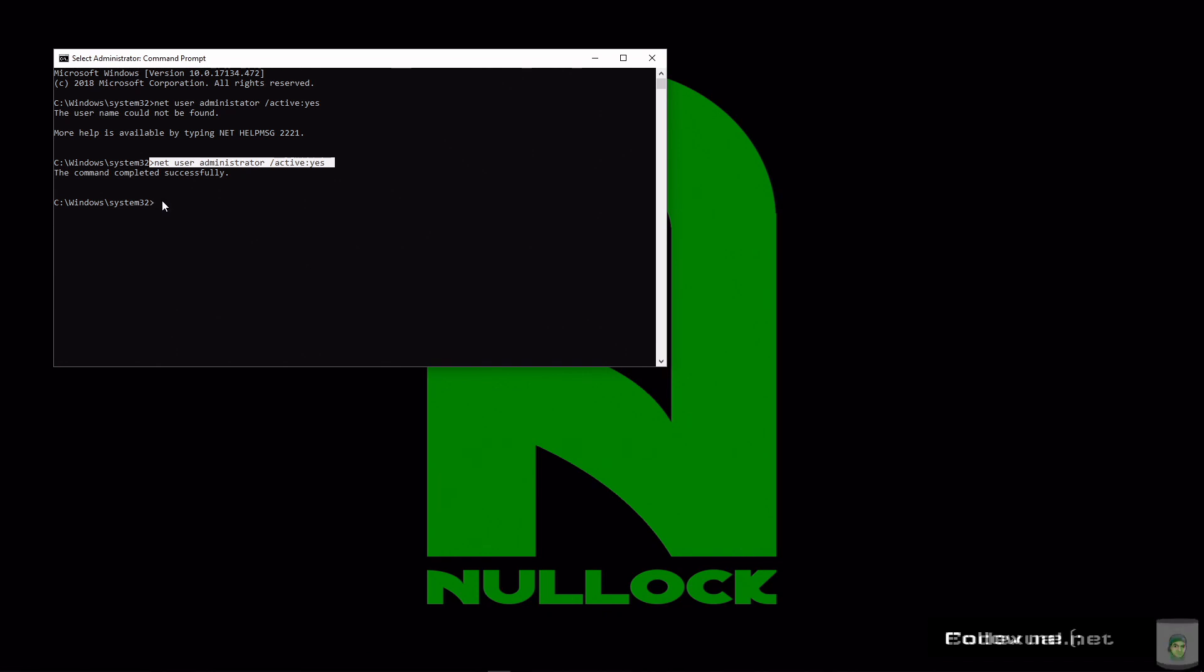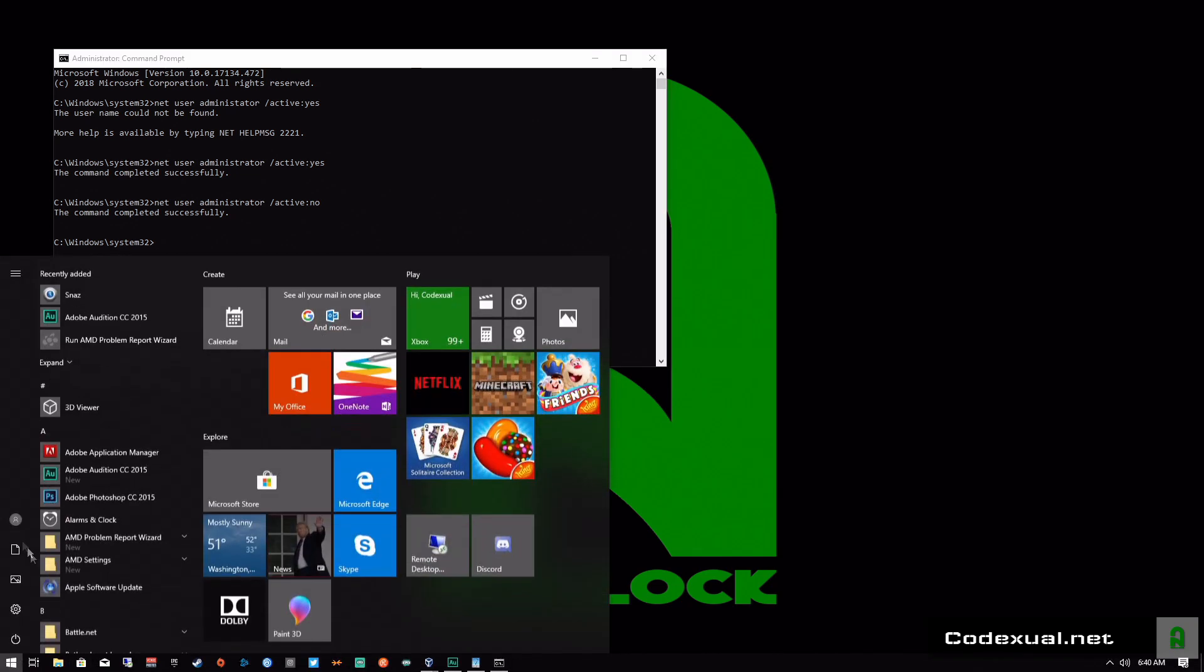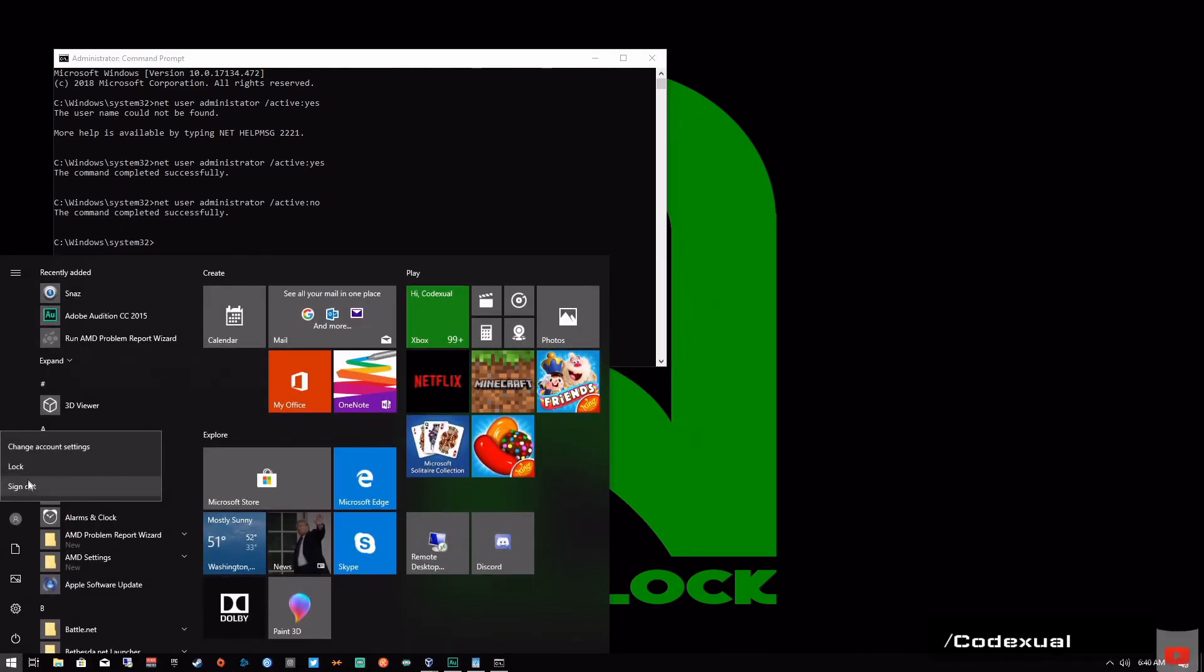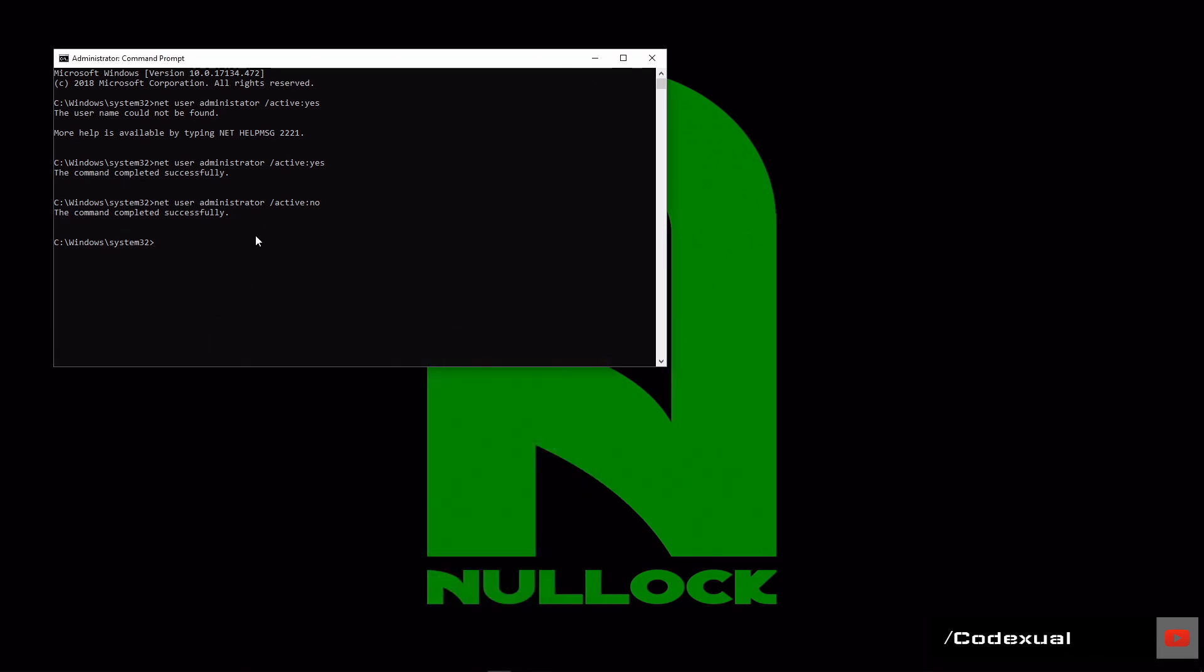You can also disable it by just typing in no. Look at that, the command is successful. If we go back here, guess what? It's no longer there. So that is how you enable or disable the administrator account.